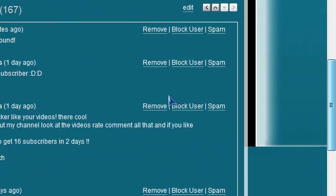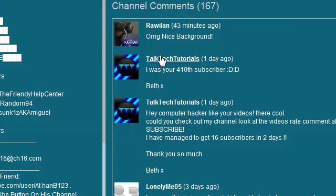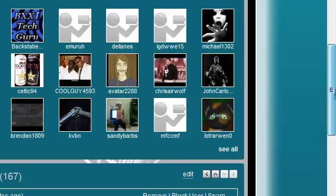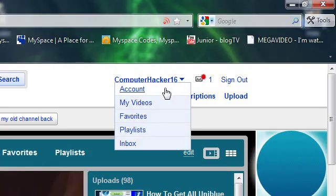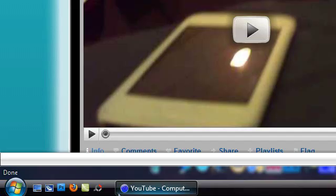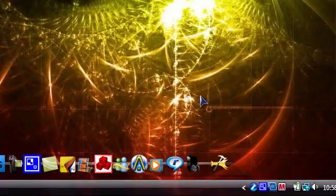So yeah, thanks for watching. And if this helps, then just write a comment, and I'll see you guys later. Bye!